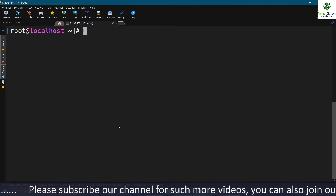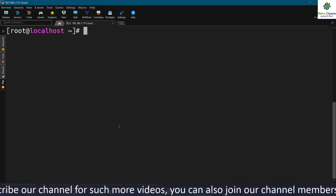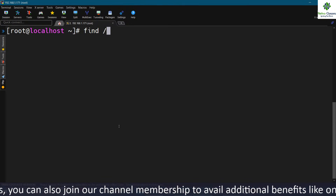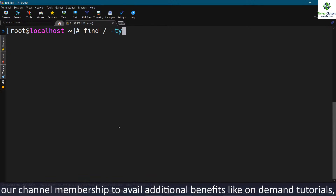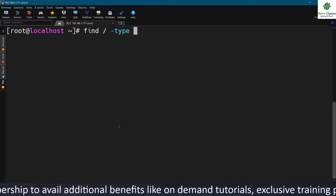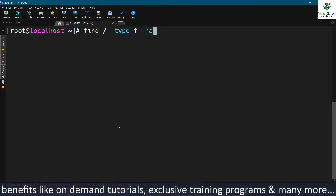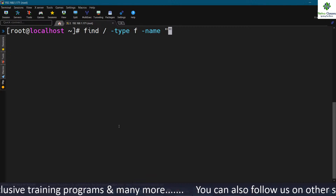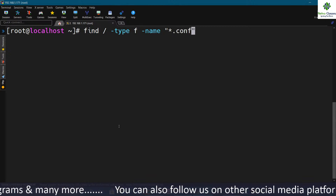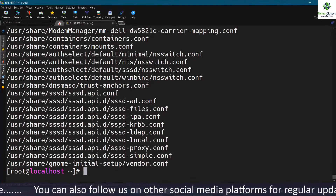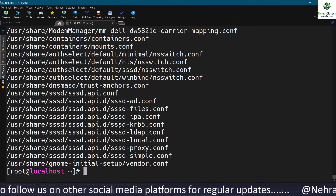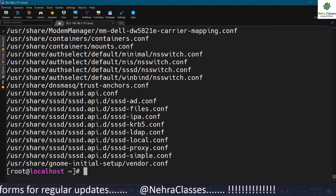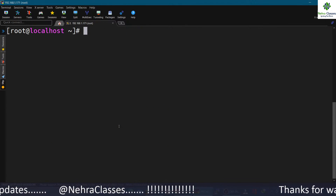To find files with a specific extension, like .conf, use: find slash -type f -name "*.conf". This will find all files with the .conf extension in the system. If you want to include directories as well, remove the -type f option and it will display all matching entries the same way.